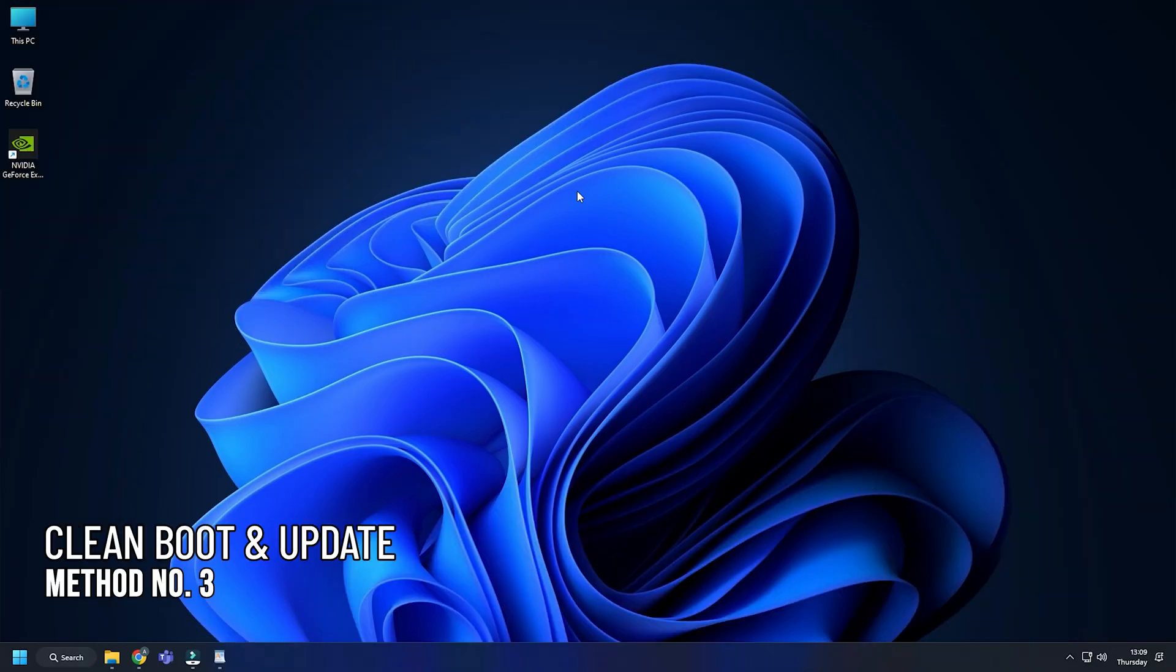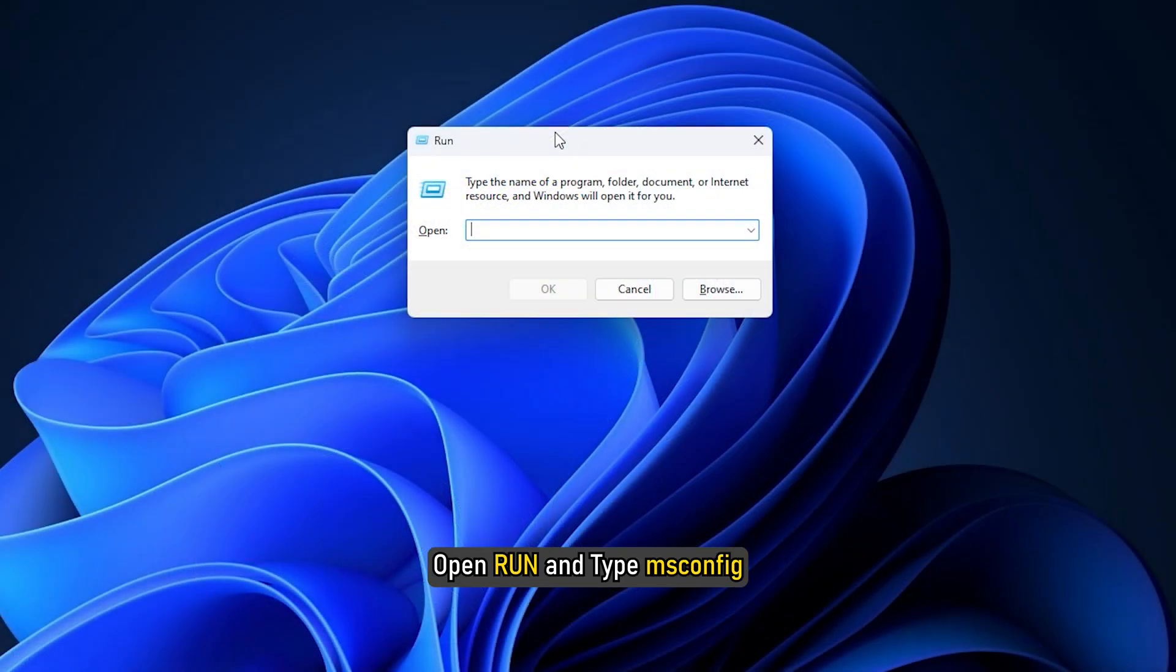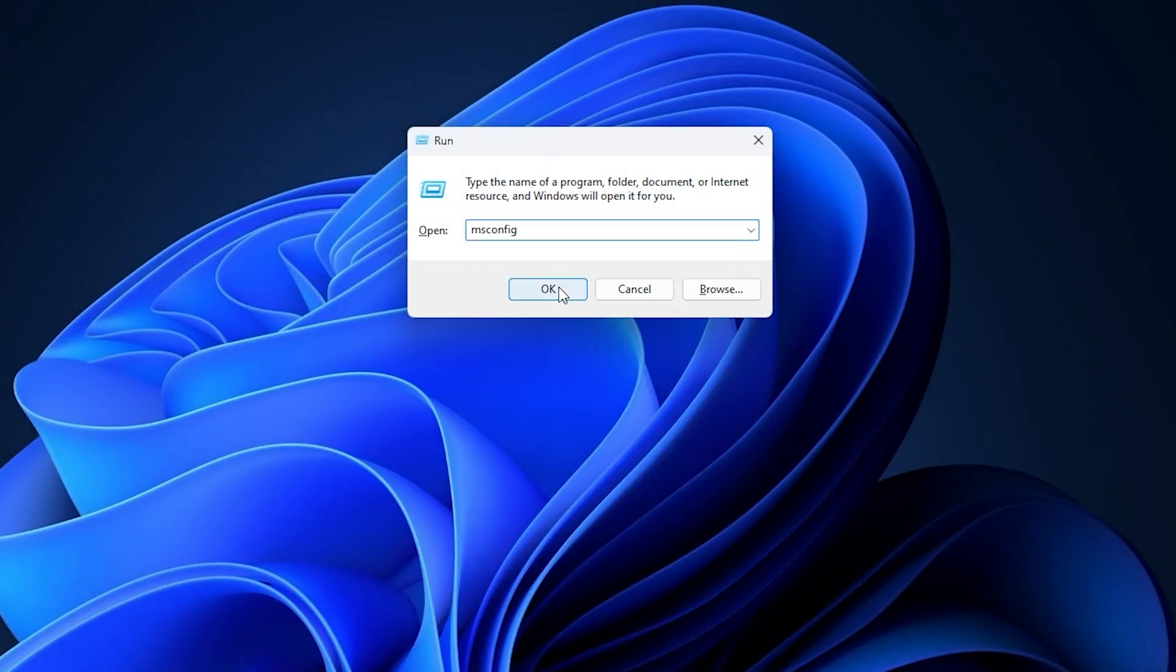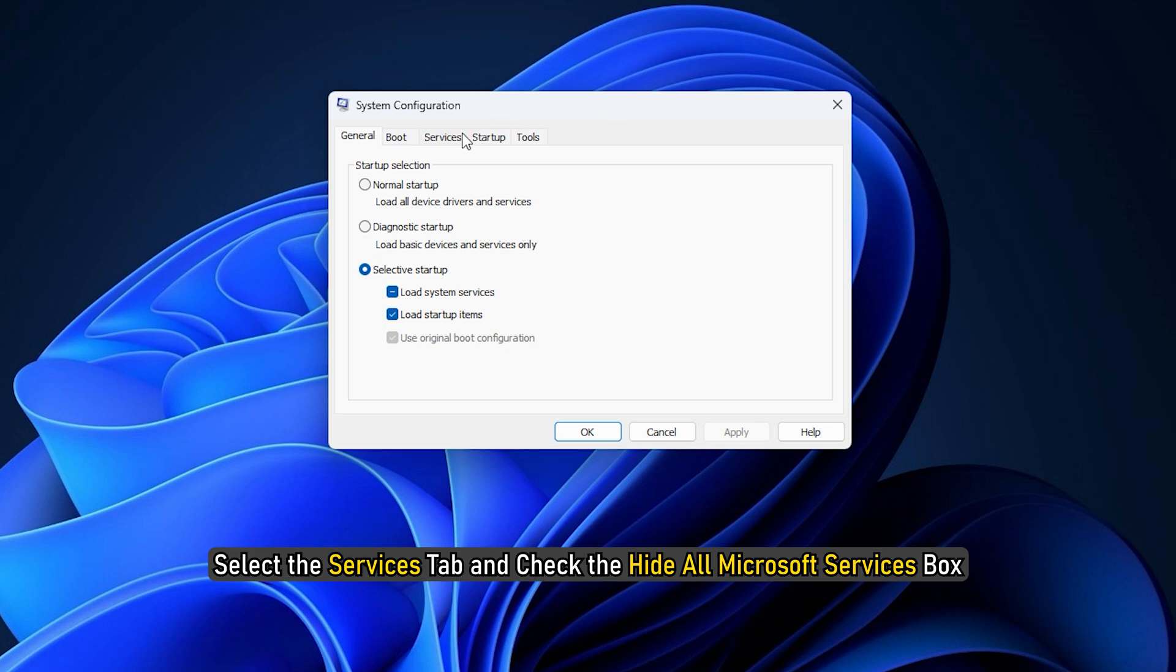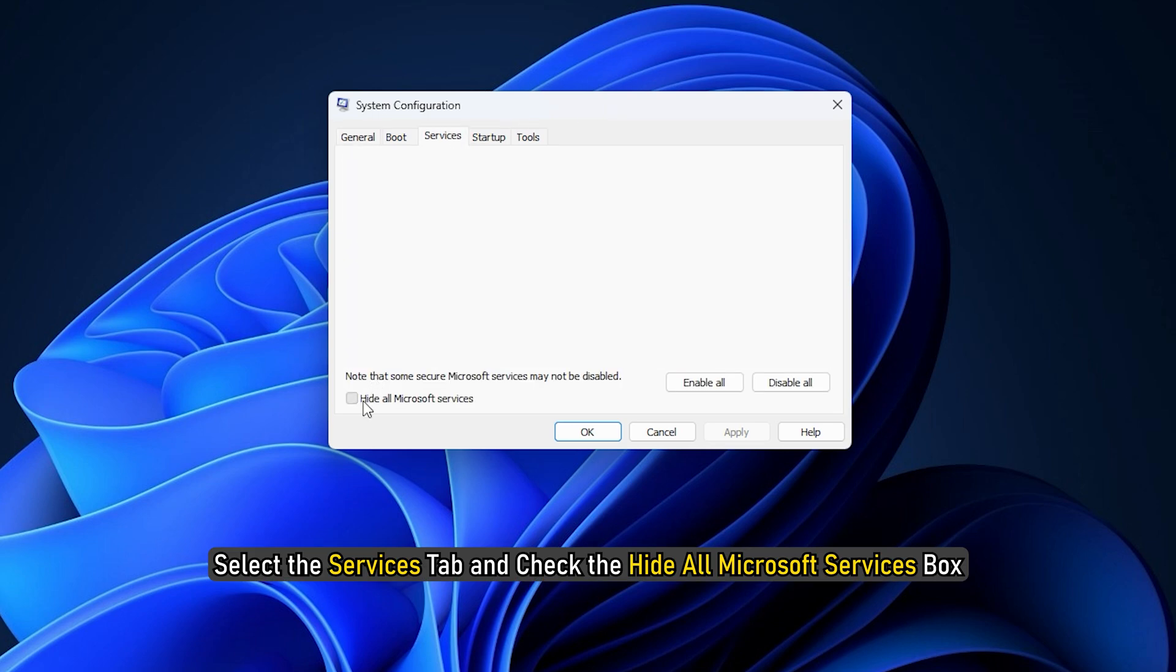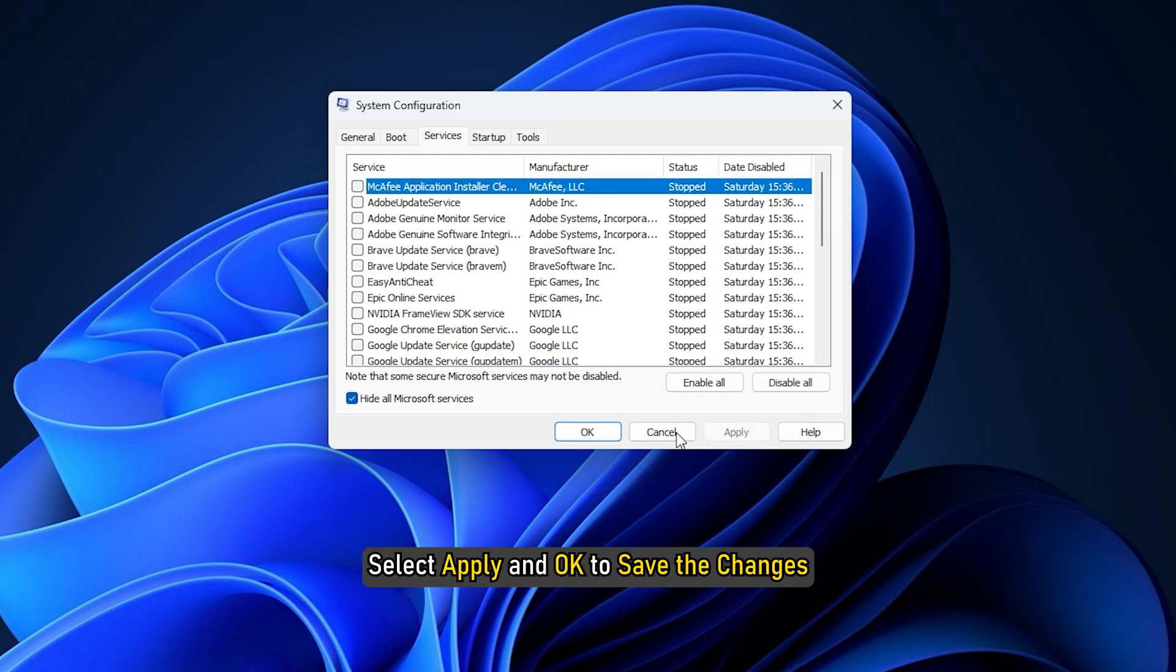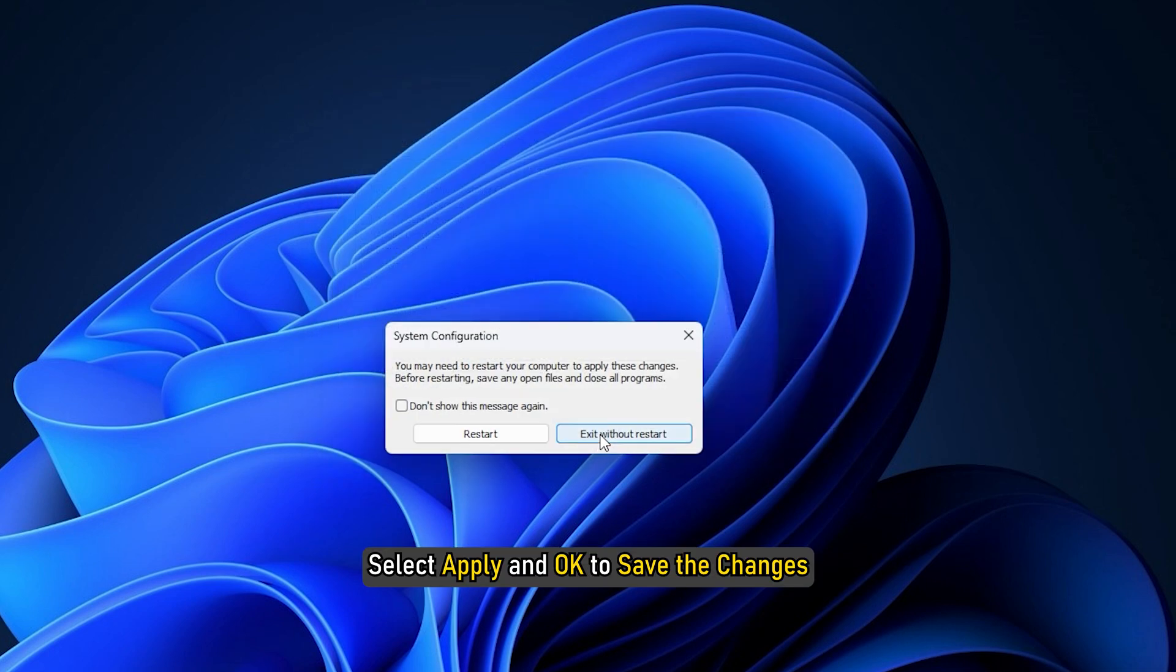Method 3. The next thing you can do is try updating in clean boot. Open Run and type msconfig. Select the Services tab and check the Hide all Microsoft Services box. Click on Disable All. Select Apply and OK to save the changes.